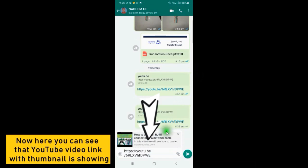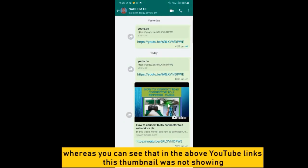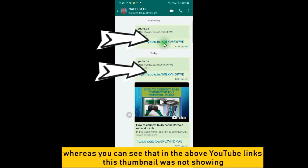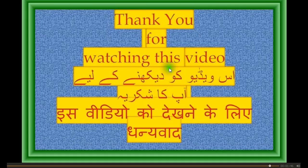Now here you can see that the YouTube video link with thumbnail is showing, whereas you can see that in the above YouTube links this thumbnail was not showing. Thank you for watching this video.